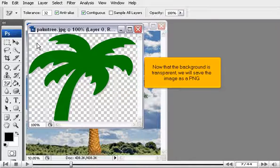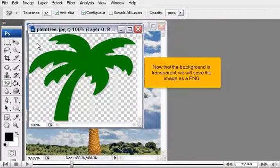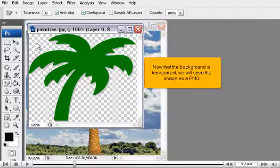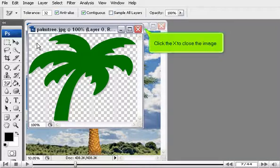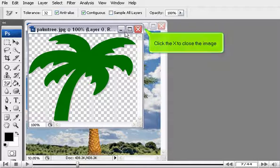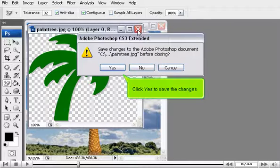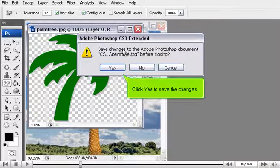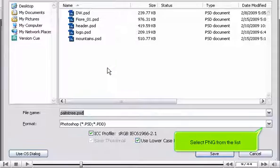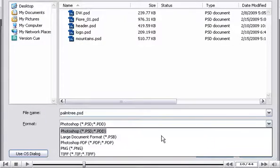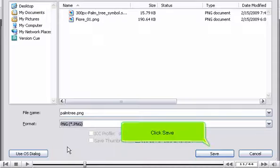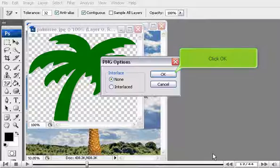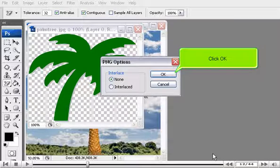Now that the background is transparent, we will save the image as a PNG. Click the X to close the image. Click Yes to save the changes. Select PNG from the list. Click Save. Click OK.